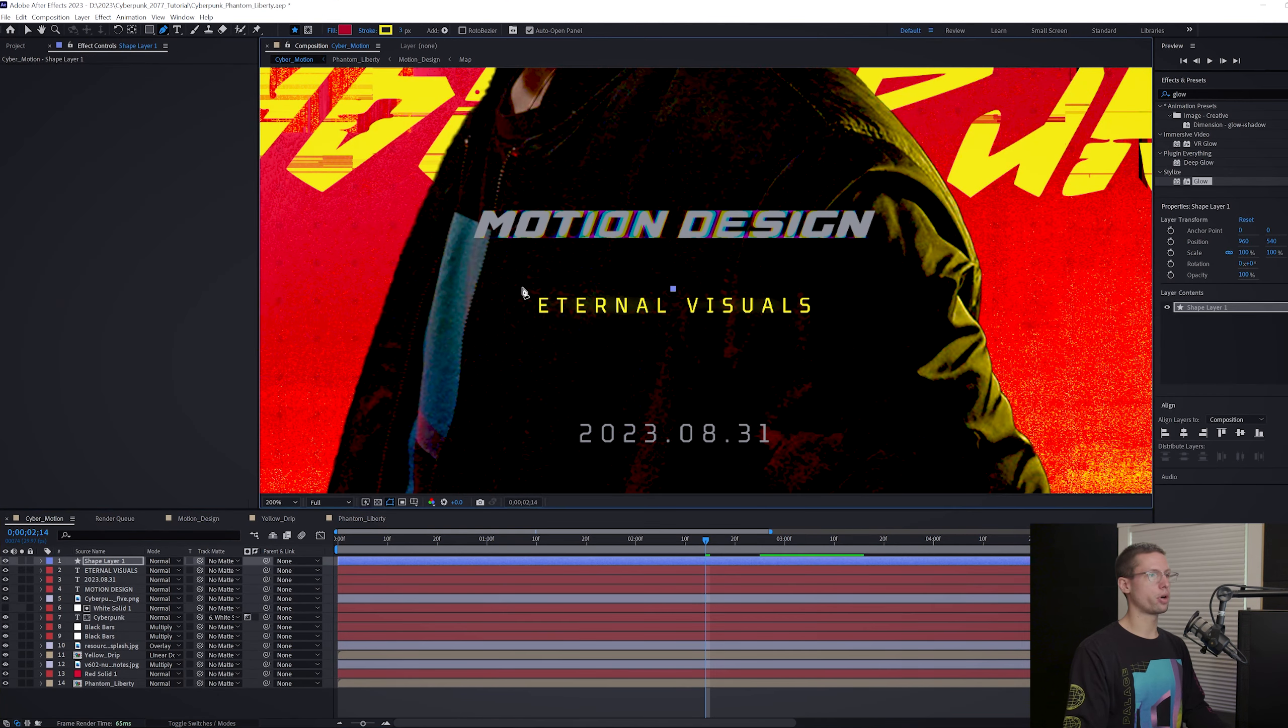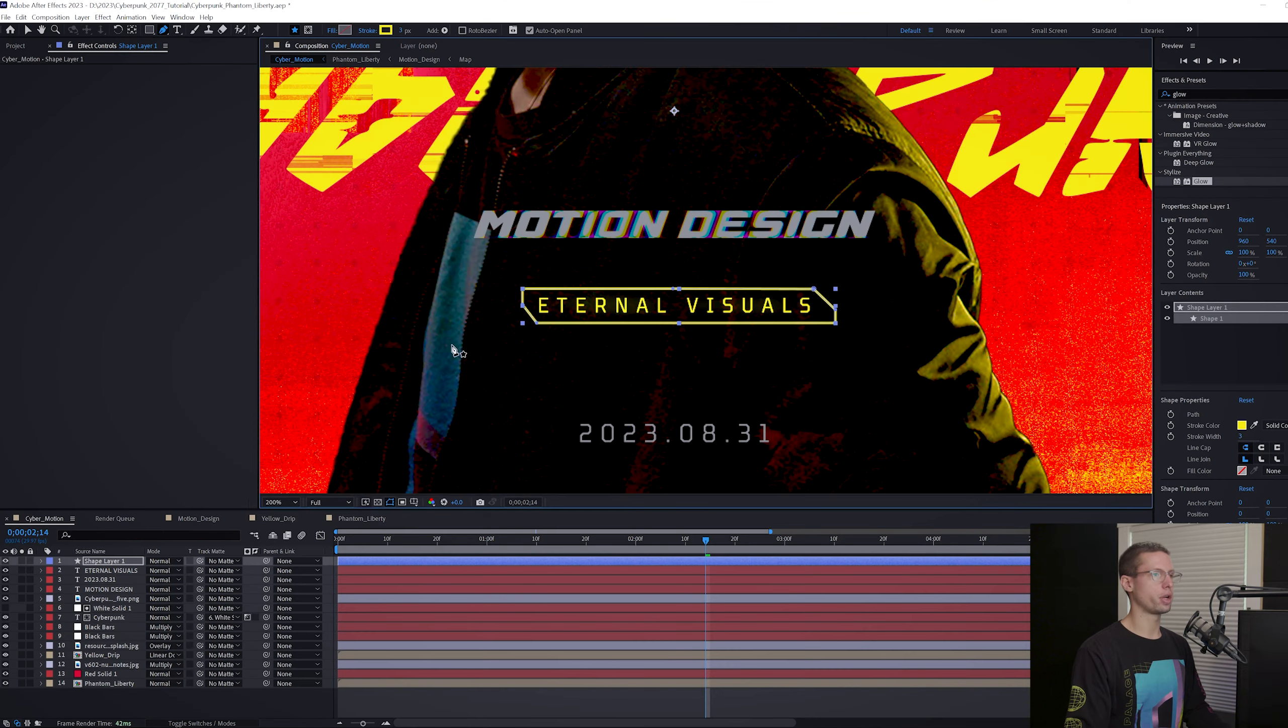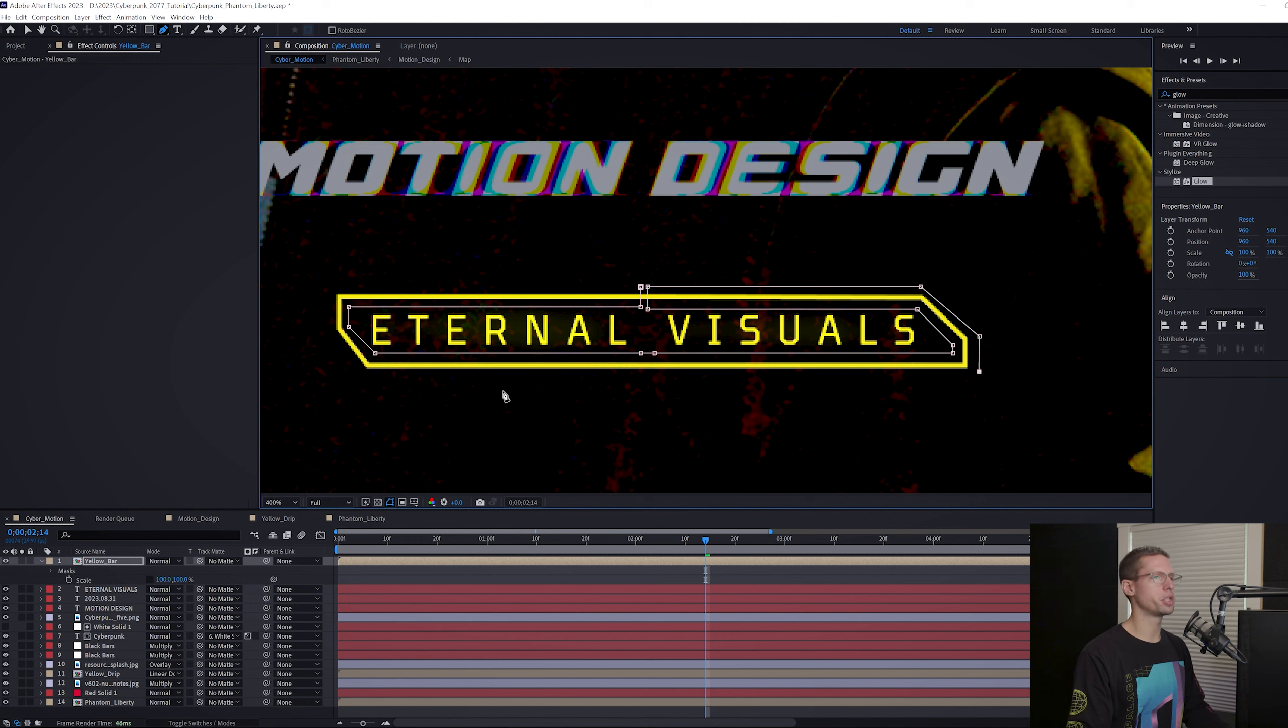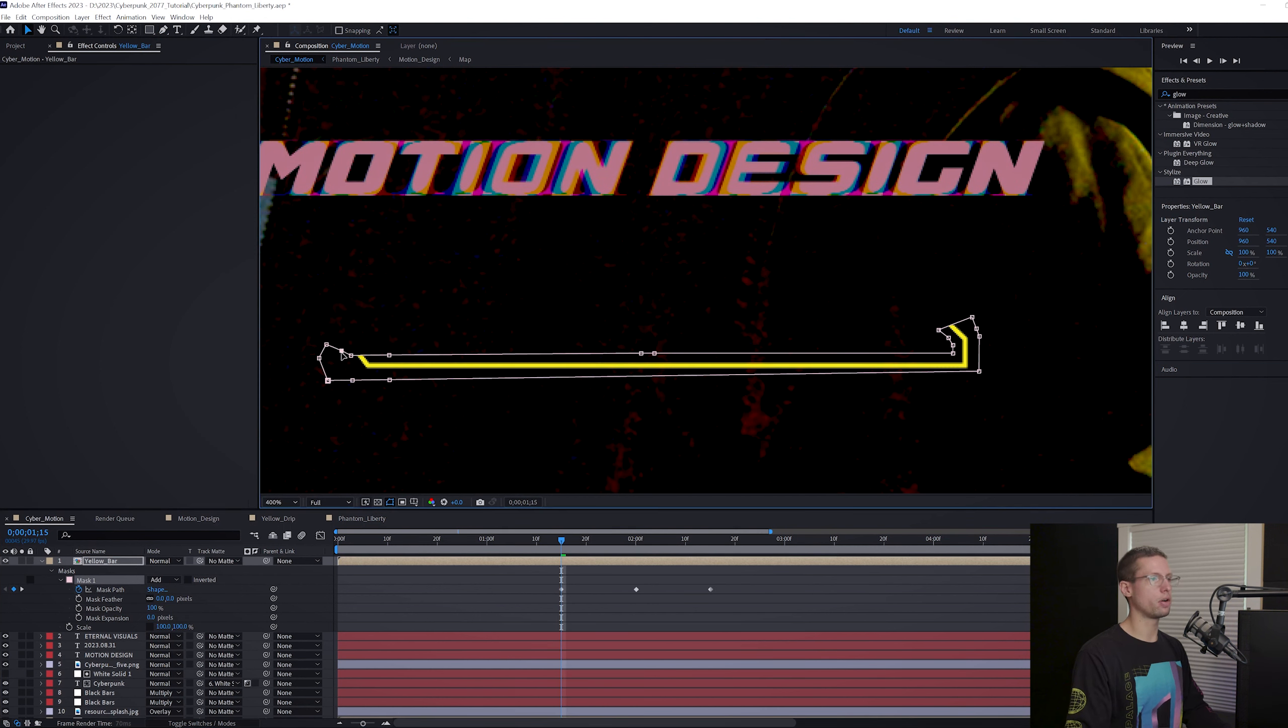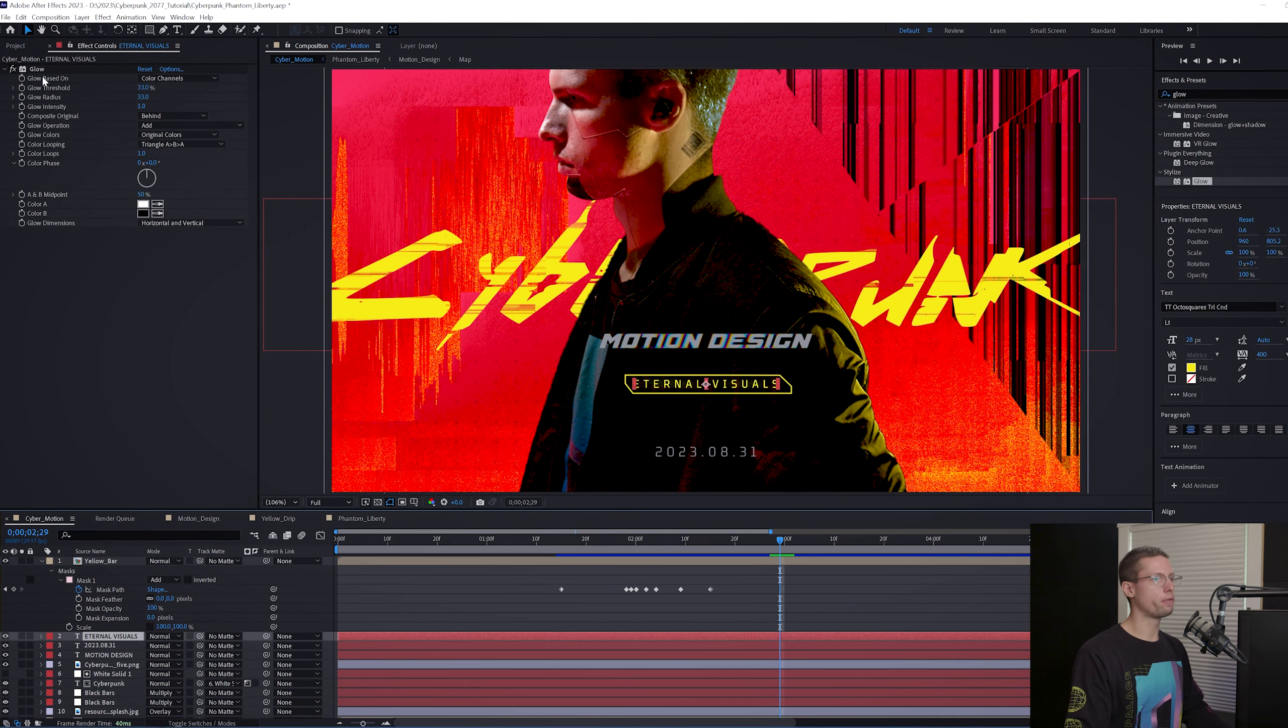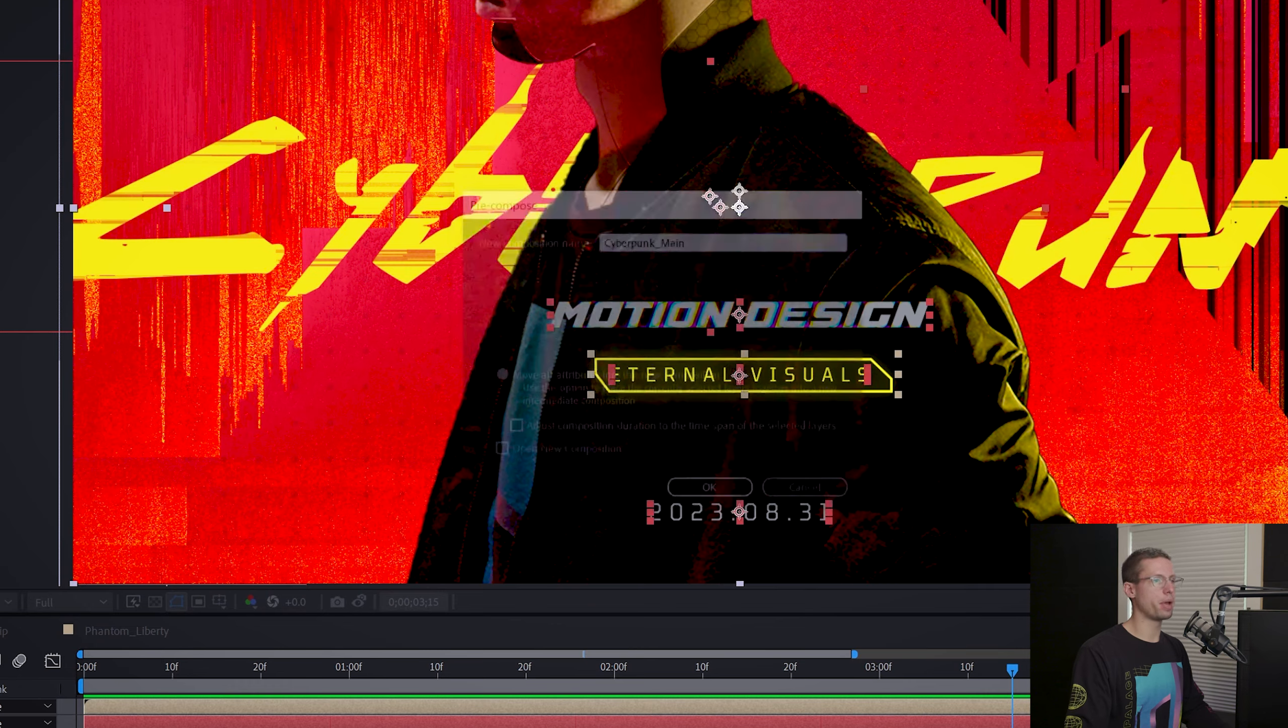For our text border, grab your pen tool and begin making a rectangle around your text with wedge edges. Change the fill layer to none and stroke to 3. Right click and pre-comp. Title it yellow bar. Grab your pen tool and begin creating a mask around your border in sort of a horseshoe shape. Once you can see the entire border, create a mask path keyframe at 2, 15. Head to 2 seconds and move the mask about halfway around the border. Then move to 1, 15 and compress all of the mask keyframes to make the border disappear in the middle. This should give you a quick appearing border around your text. Copy the glow effect from your text onto your border comp. Now select all your layers except the Phantom Liberty comp. Right click and pre-comp. Title this Cyberpunk Main.